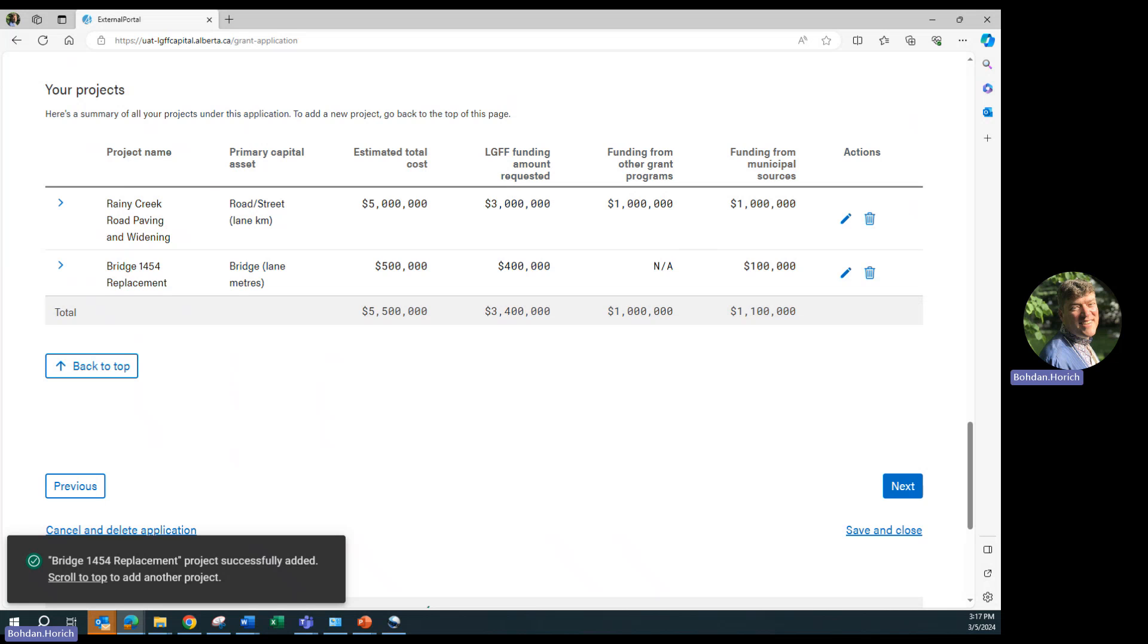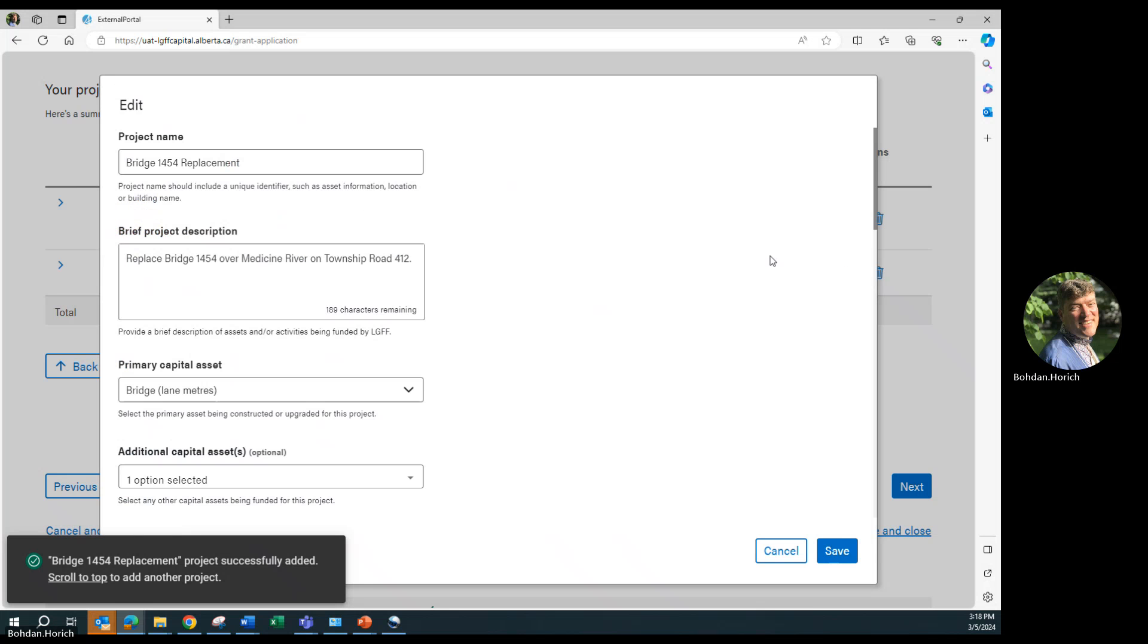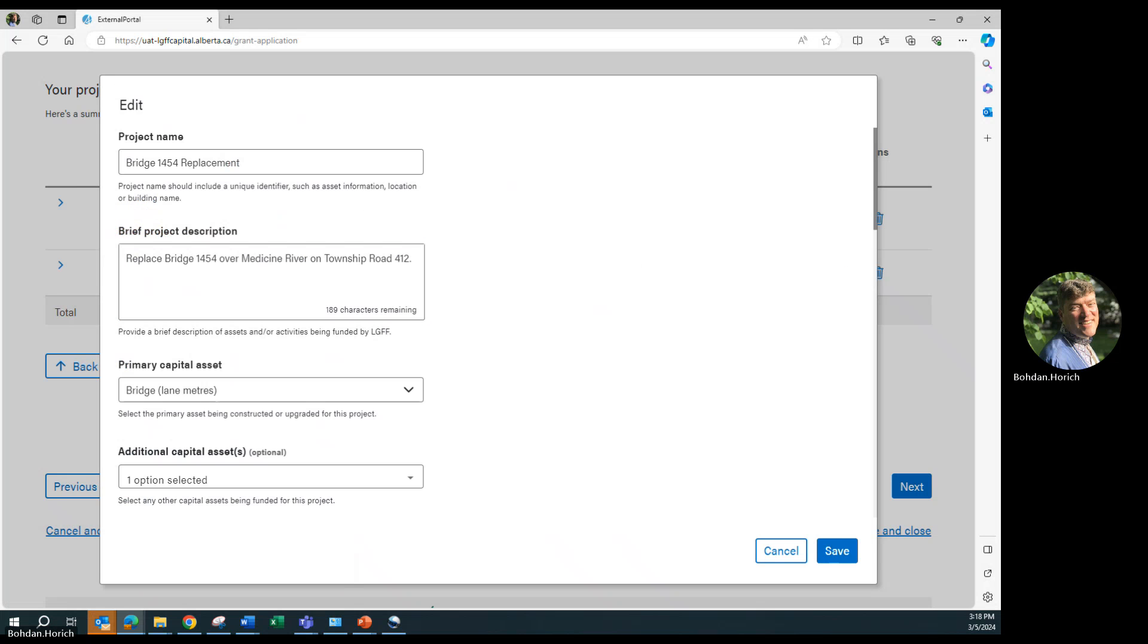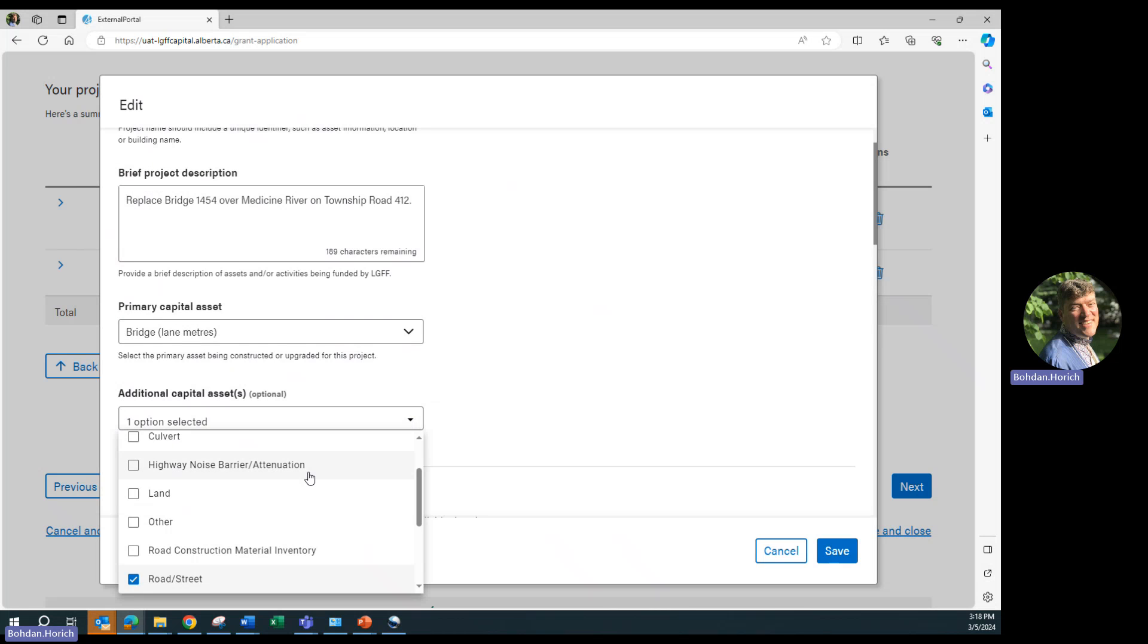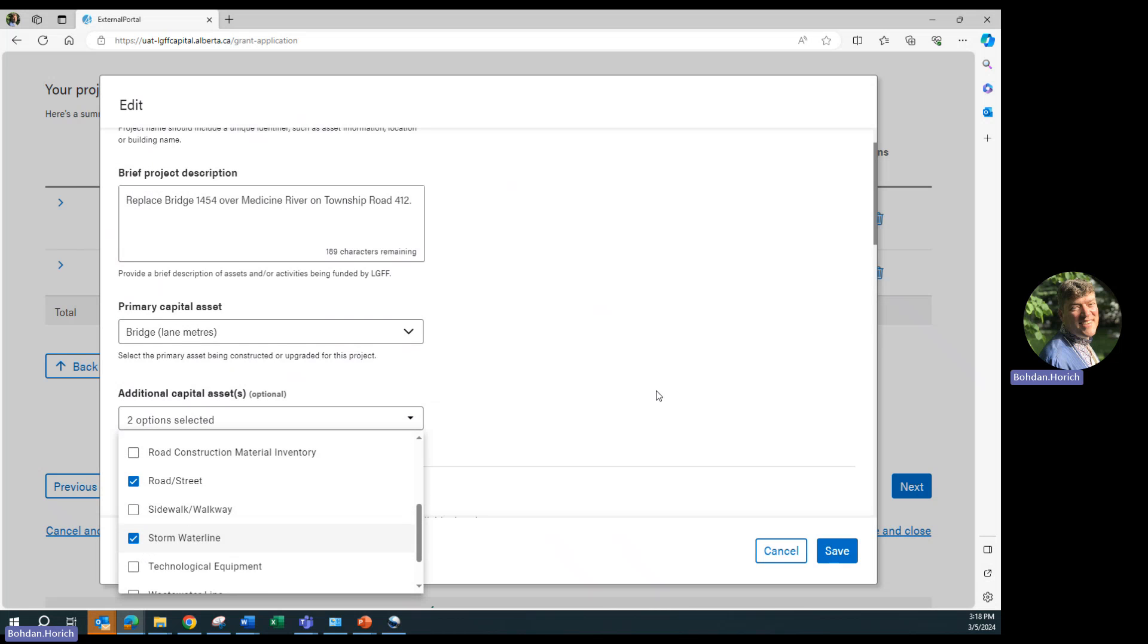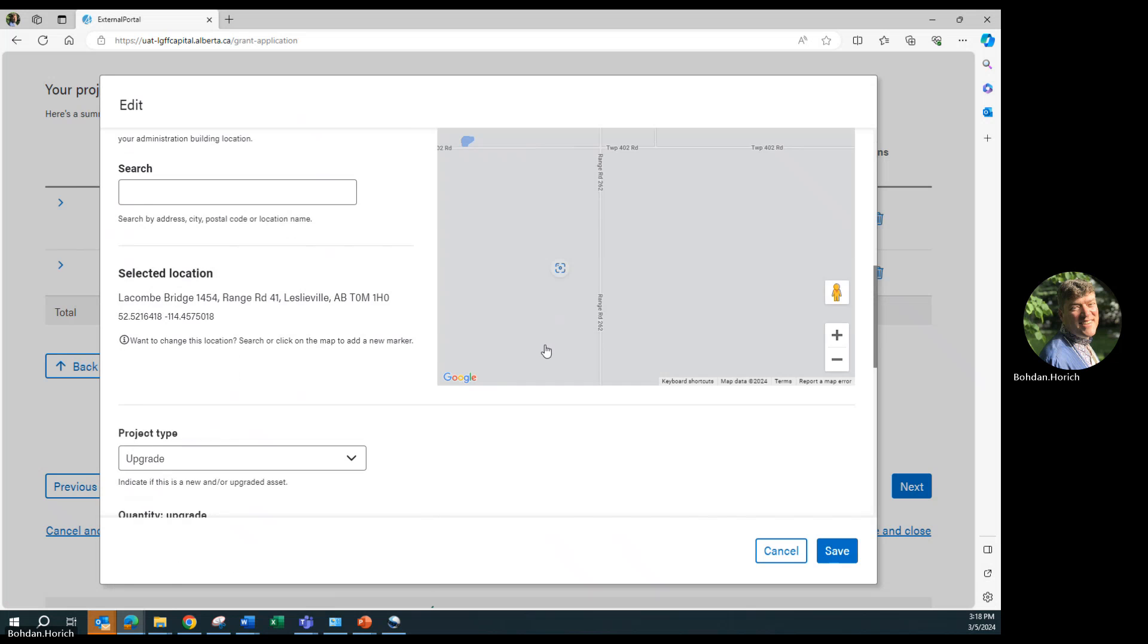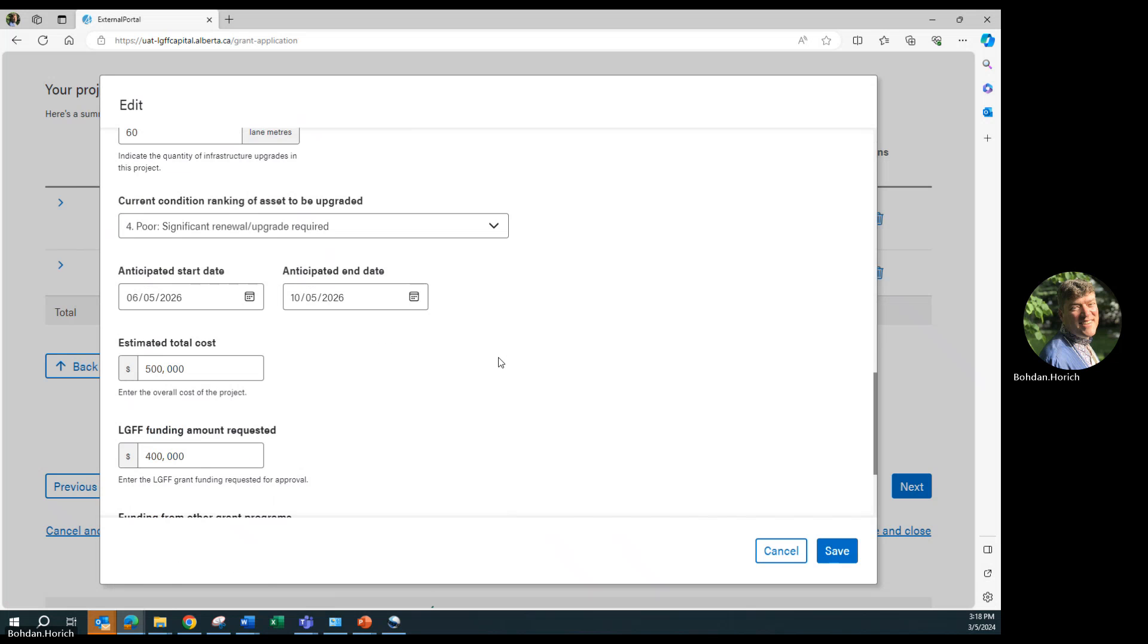The list of your projects included in this application will be shown at the bottom of the page, as you can see here. You can click on the pencil icon to edit the project. In this case, we realize we forgot that a stormwater line is running under the bridge, so we can add it now. Under additional capital assets, we will add stormwater line. And save.